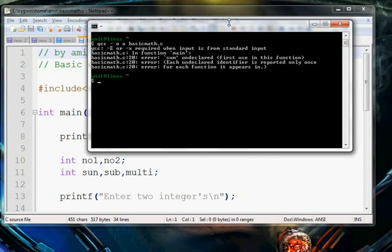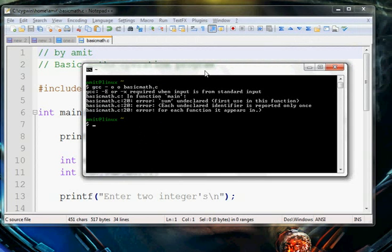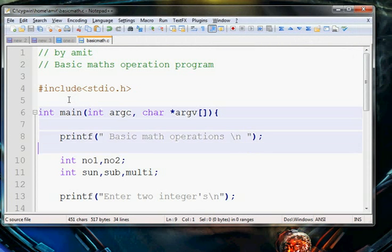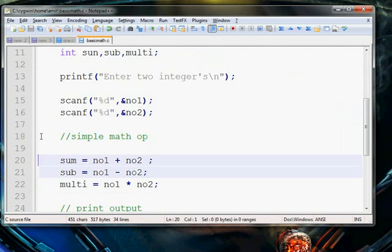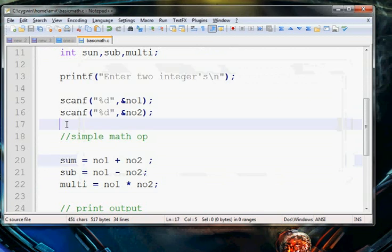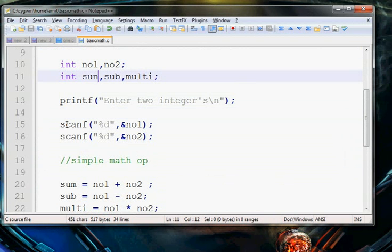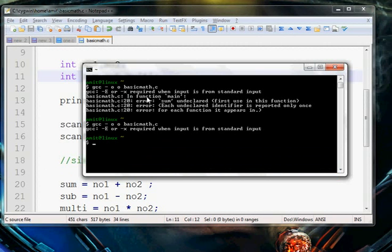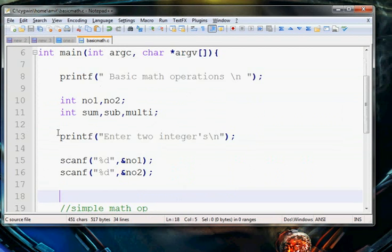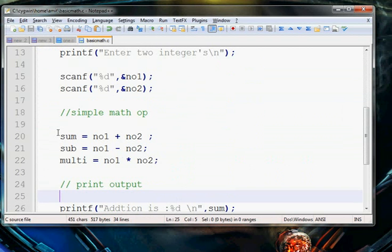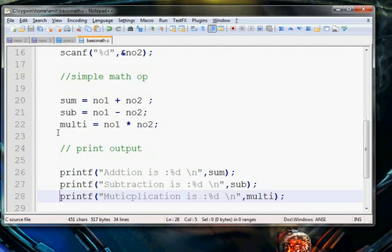We get some output. Checking it, on line number 20 we have some errors. We fix the issue and compile it again.